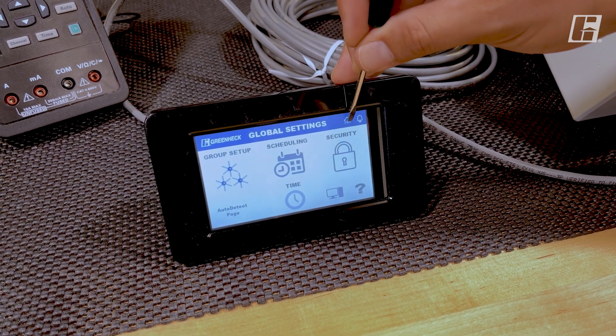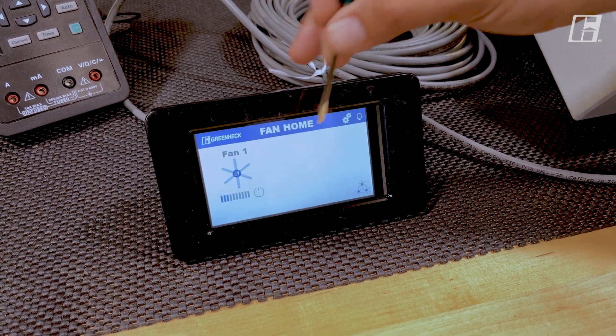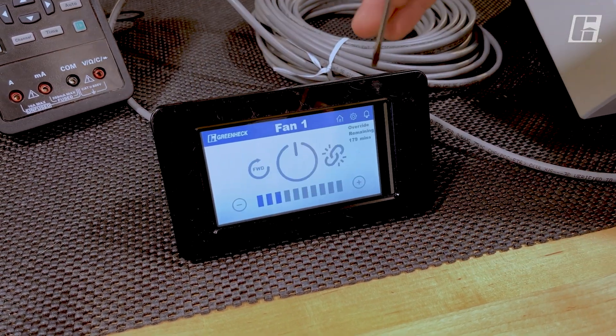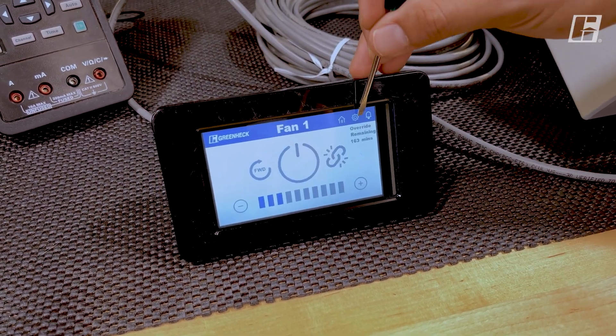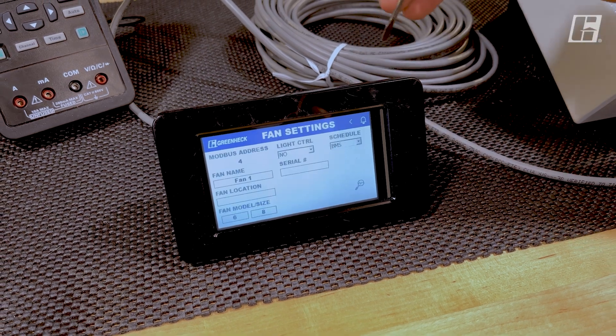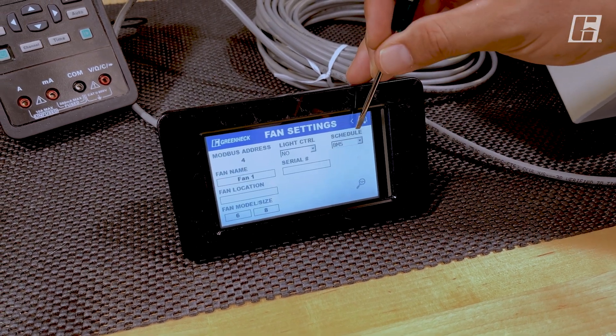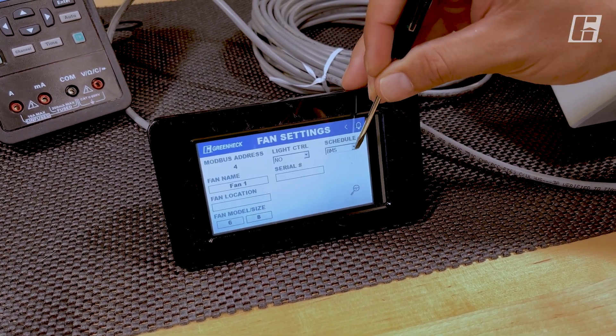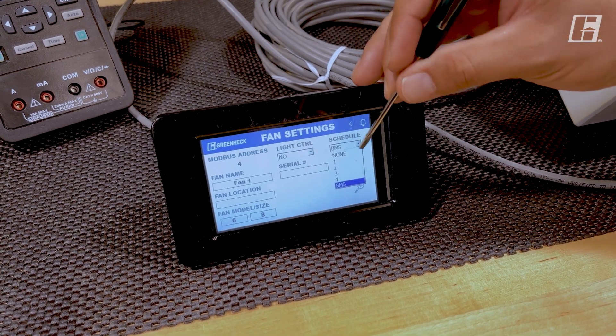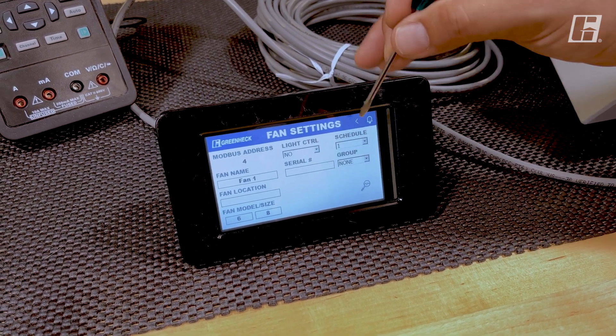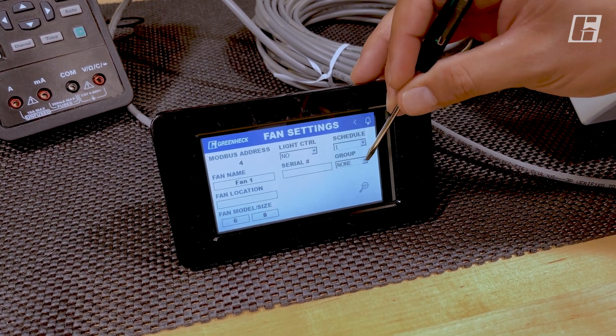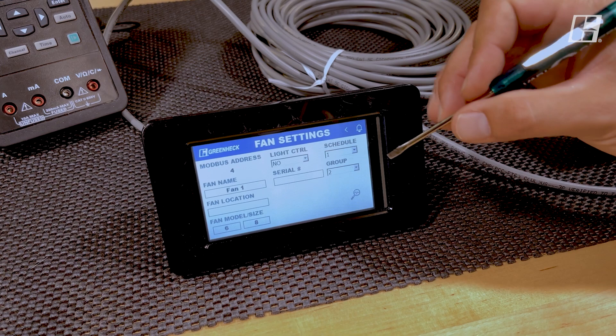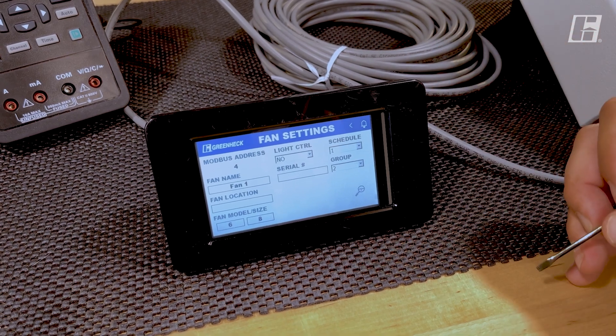In addition, we want to make sure that the fan is set up as part of the BMS schedule. If you cannot see BMS in that schedule, make sure that the fan isn't assigned to a group.